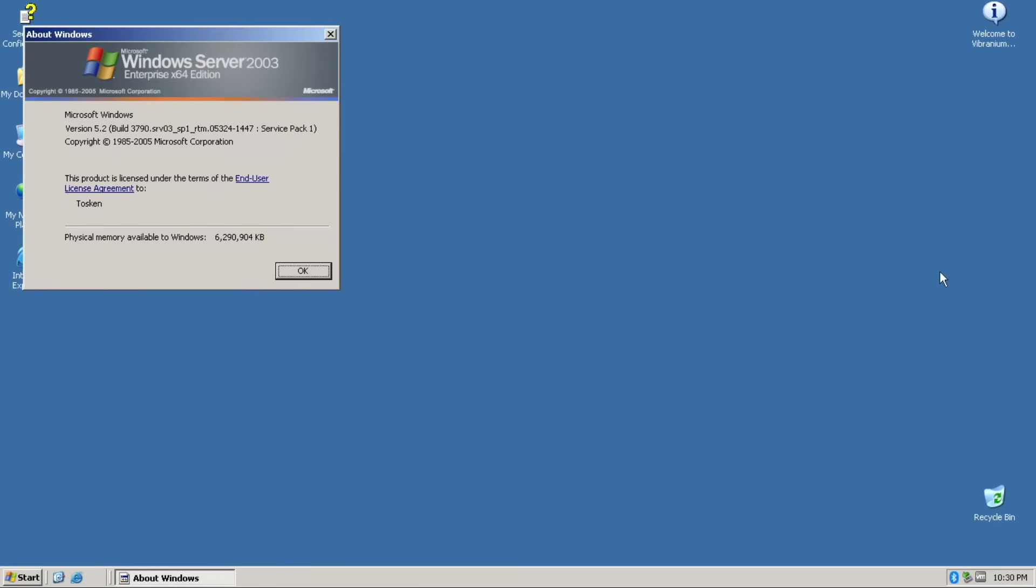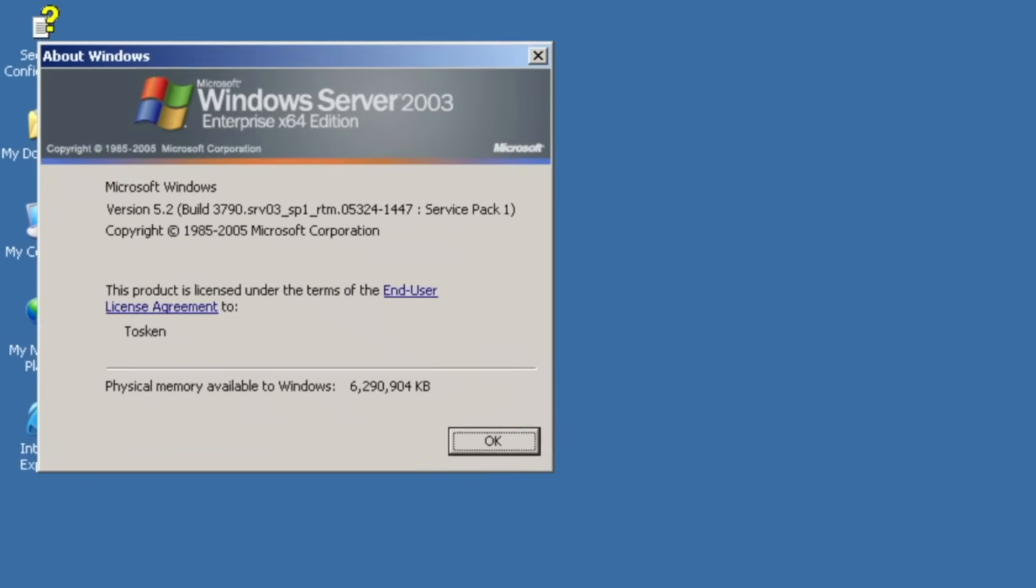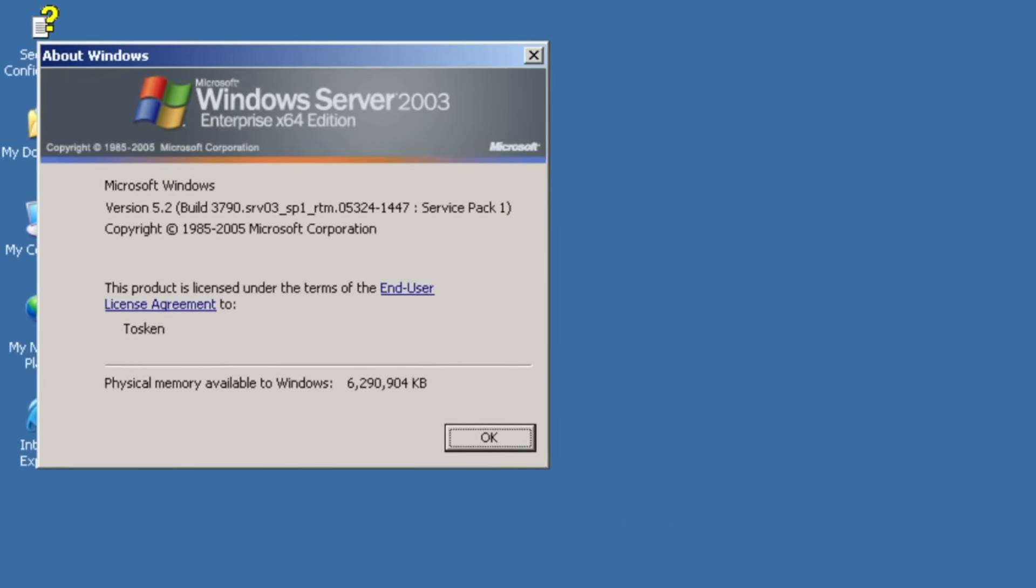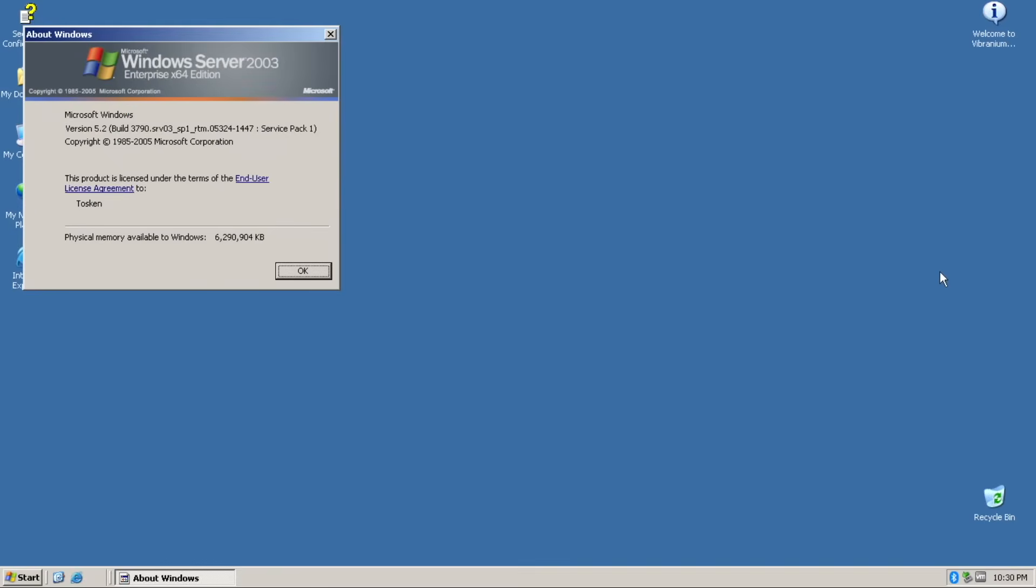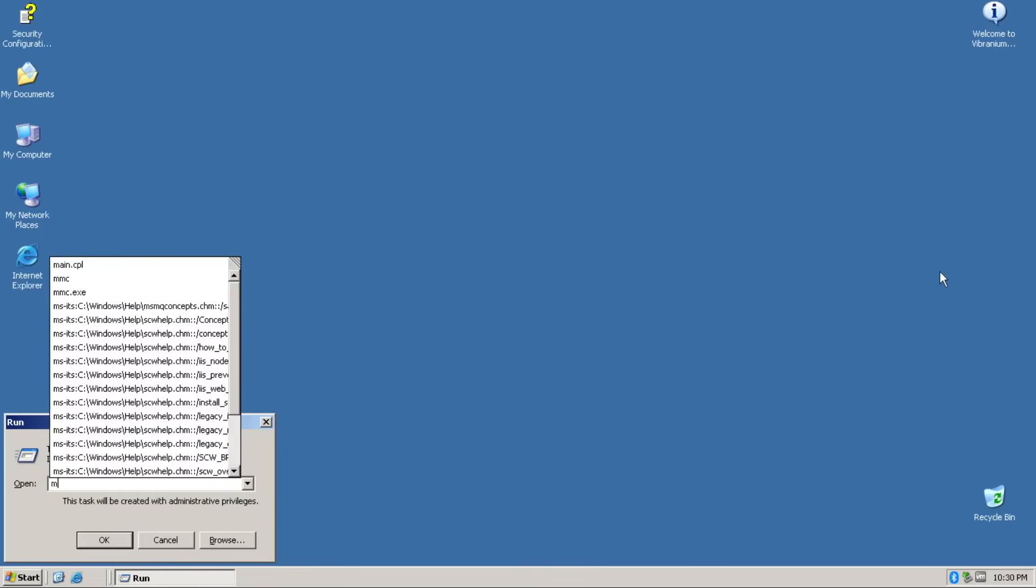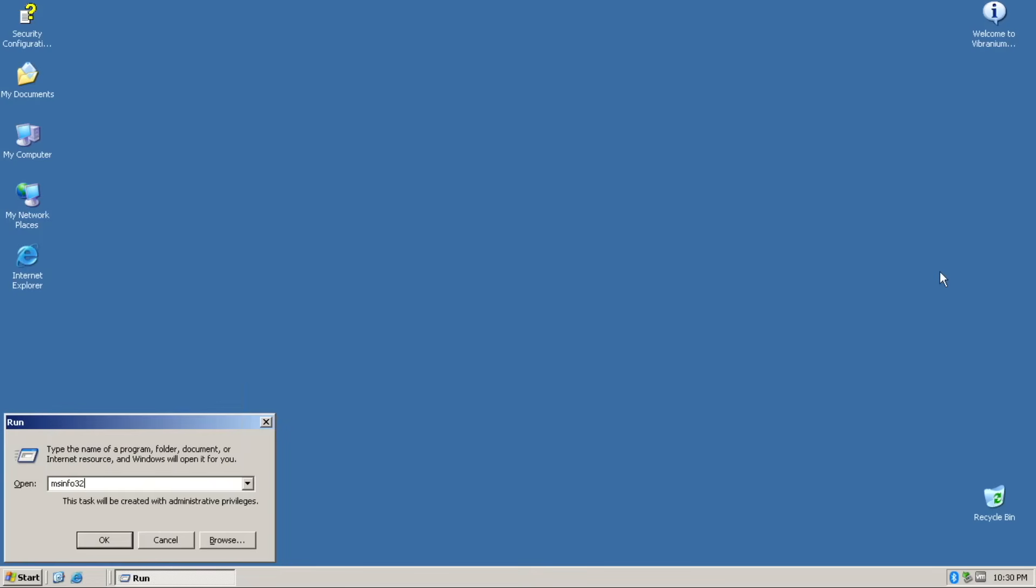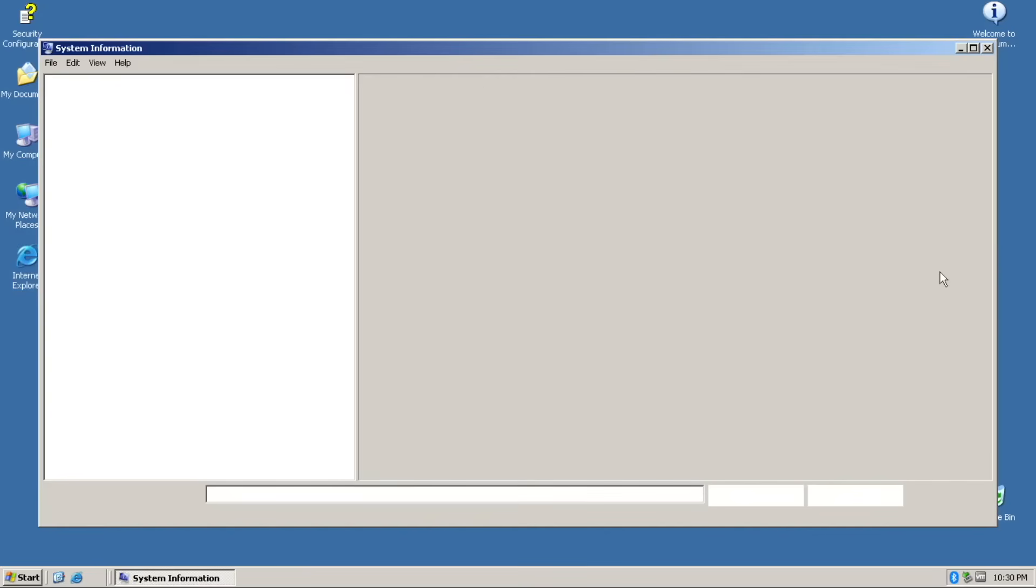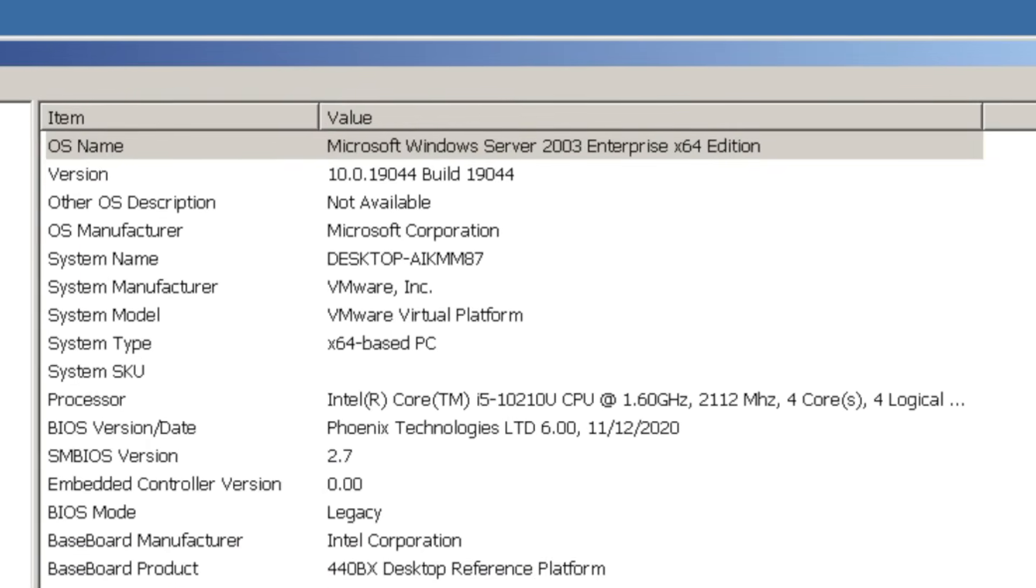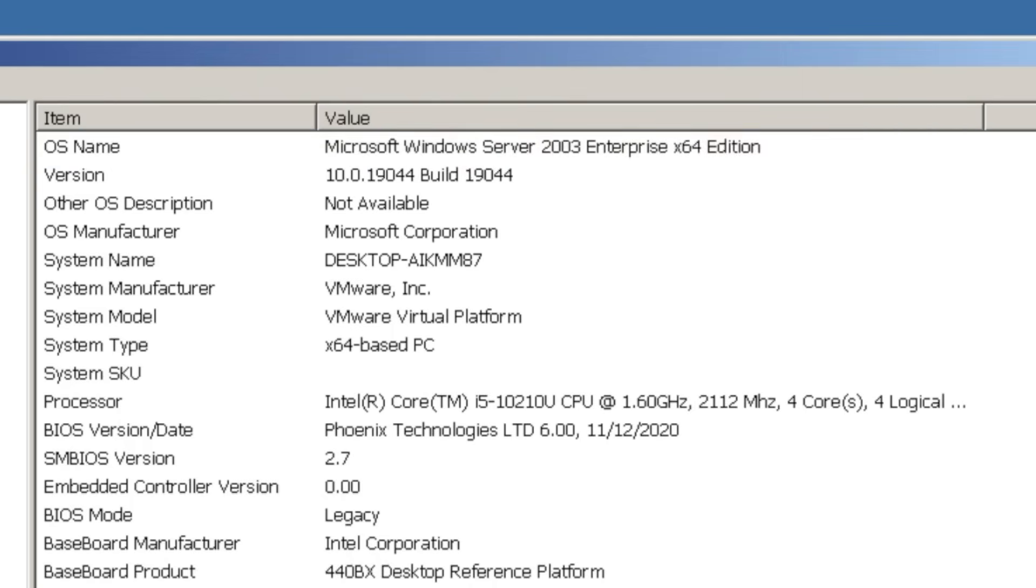I told you earlier in the video that it is Windows 10, despite the Winver showing Windows Server 2003 along with its build number. To prove to you that it is Windows 10, check out this system information. Well, the system properties on the other side identifies as Windows Server 2003.